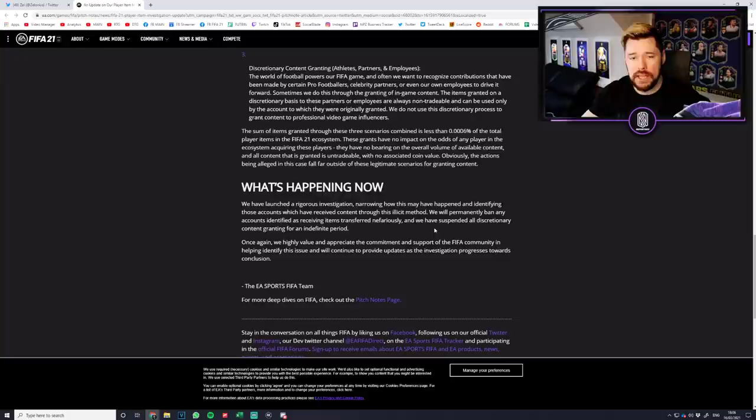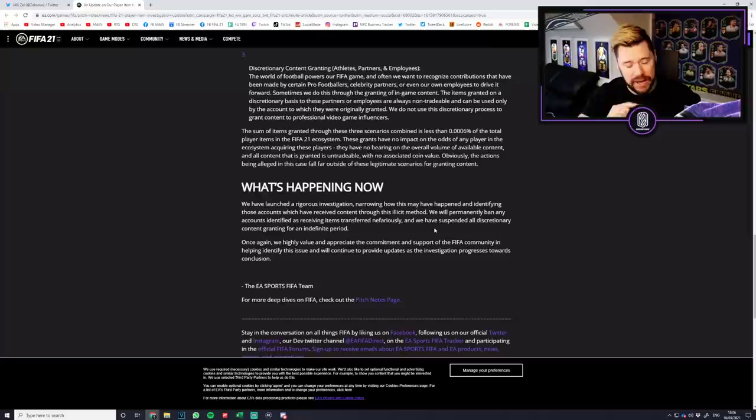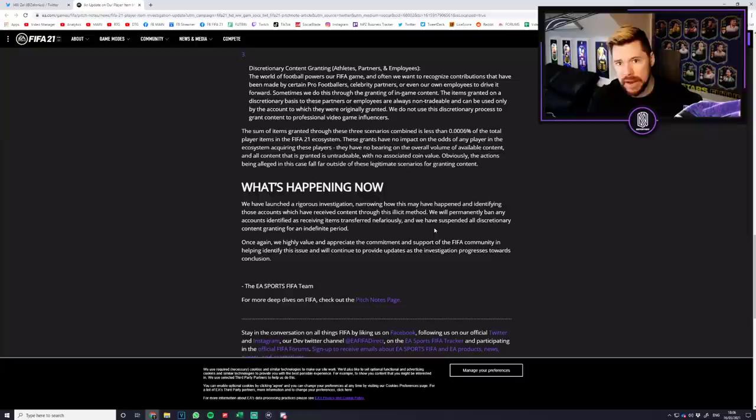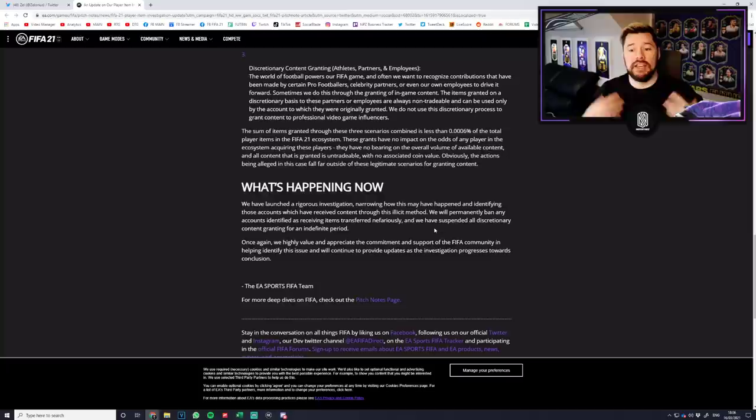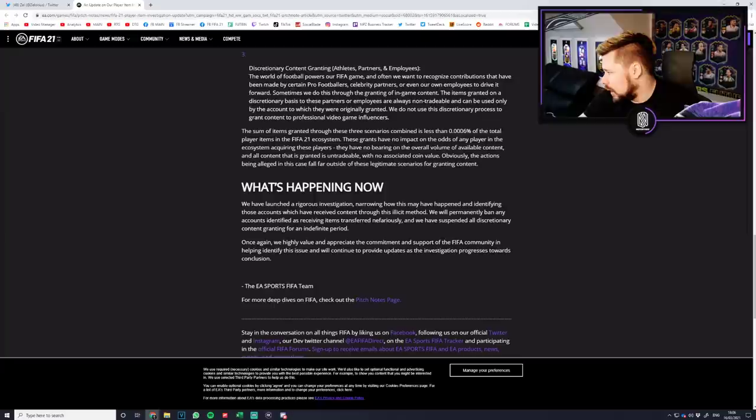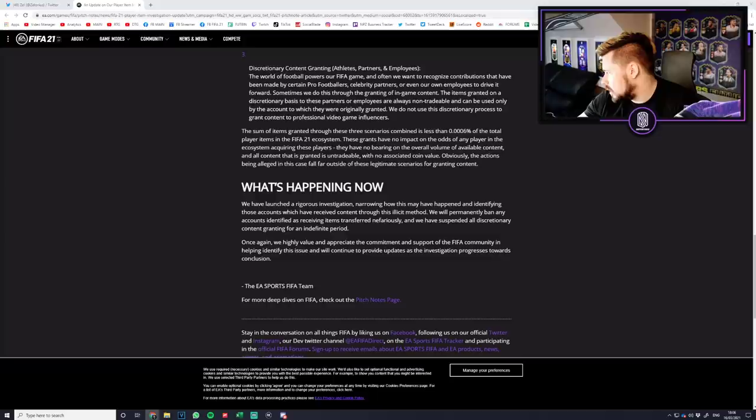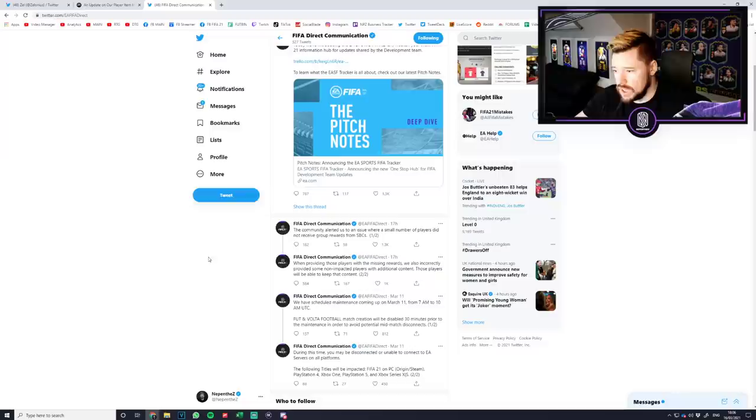Then yesterday loads of people got granted hundreds of thousands of coins worth of packs including prime packs, icon packs, 100k packs, ultimate packs, 25k packs, mega packs, 50k packs, the lot and there was no rhyme or reason why some people got them and some people didn't. I thought to myself I've played this game to death, I didn't get any free packs.